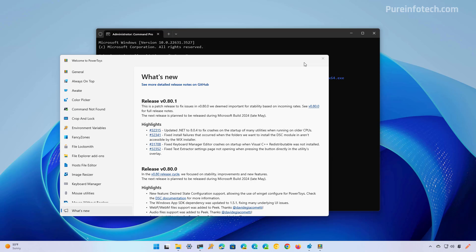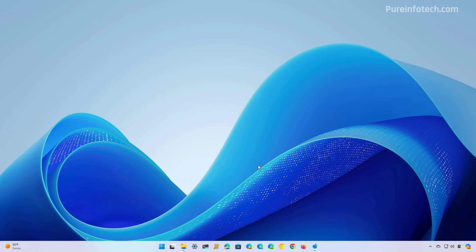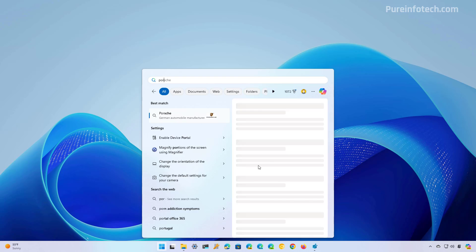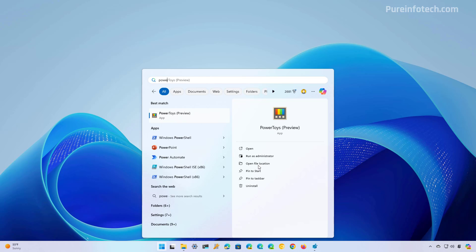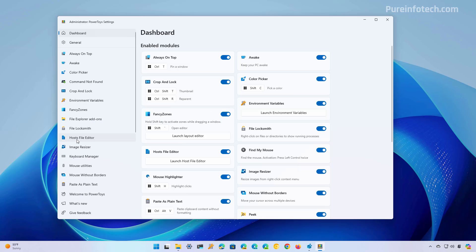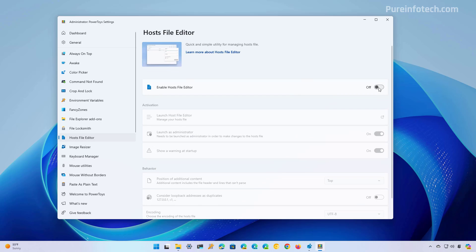Now that PowerToys is installed, we're going to open the app through start and look for PowerToys. Now open the hosts file editor section and make sure to turn on this toggle switch. Now to open the editor, just click this option.